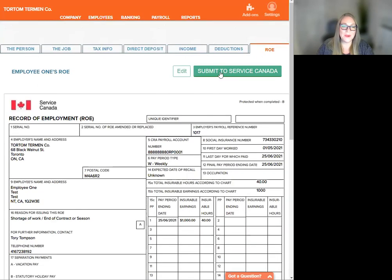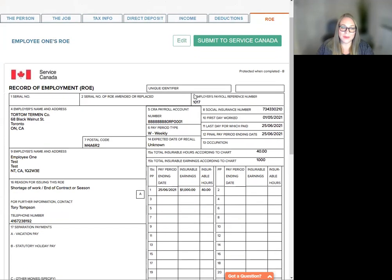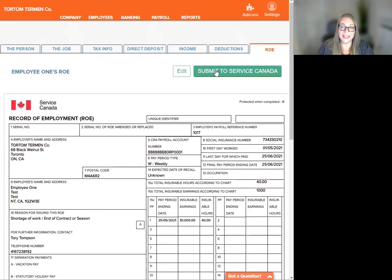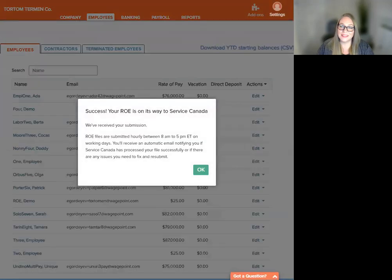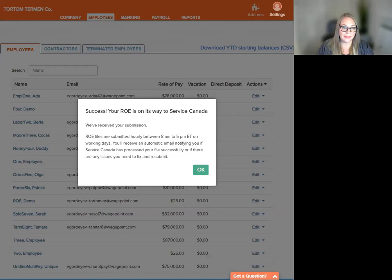Now we can double-check for accuracy and click Submit to Service Canada. Success, your ROE is on the way.